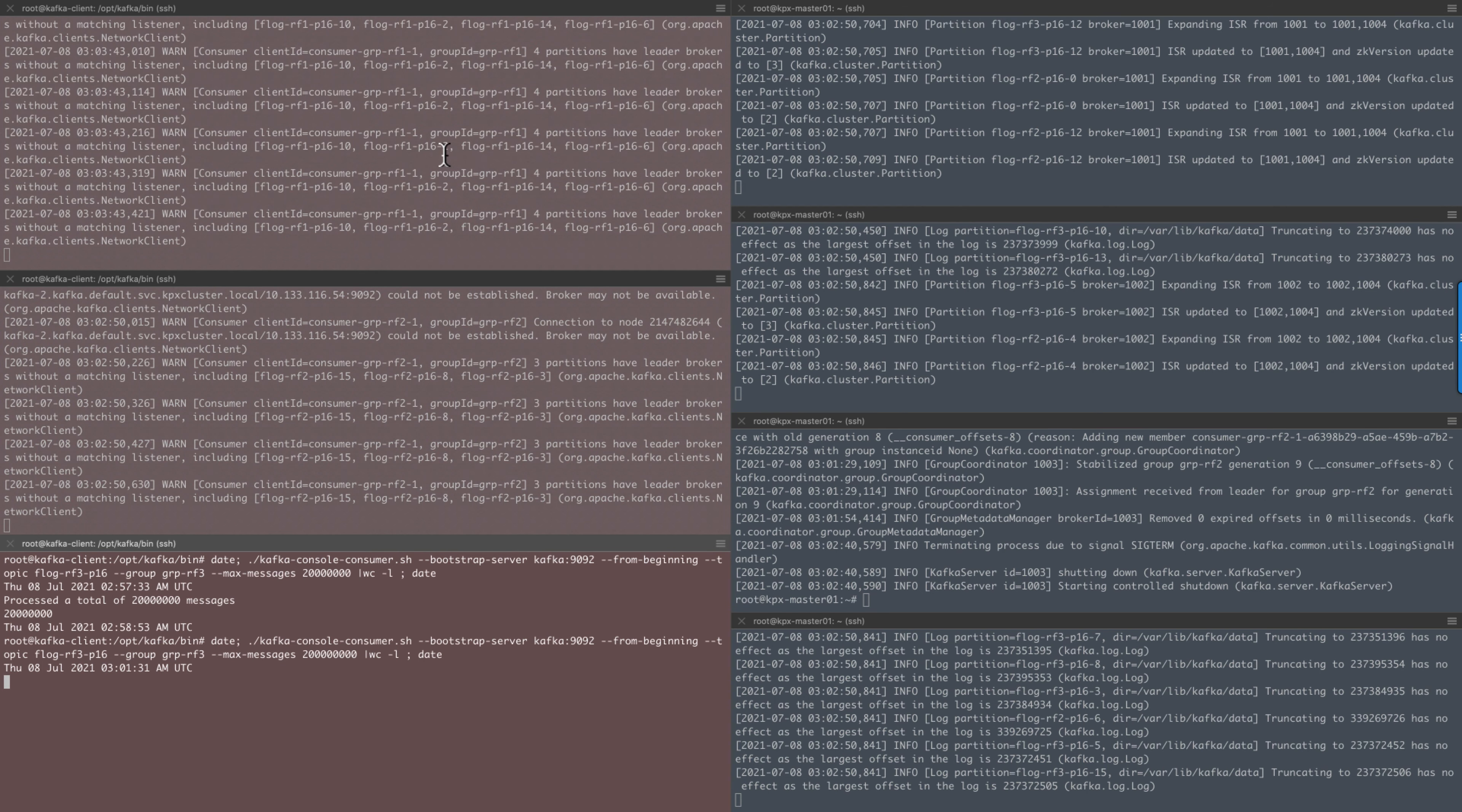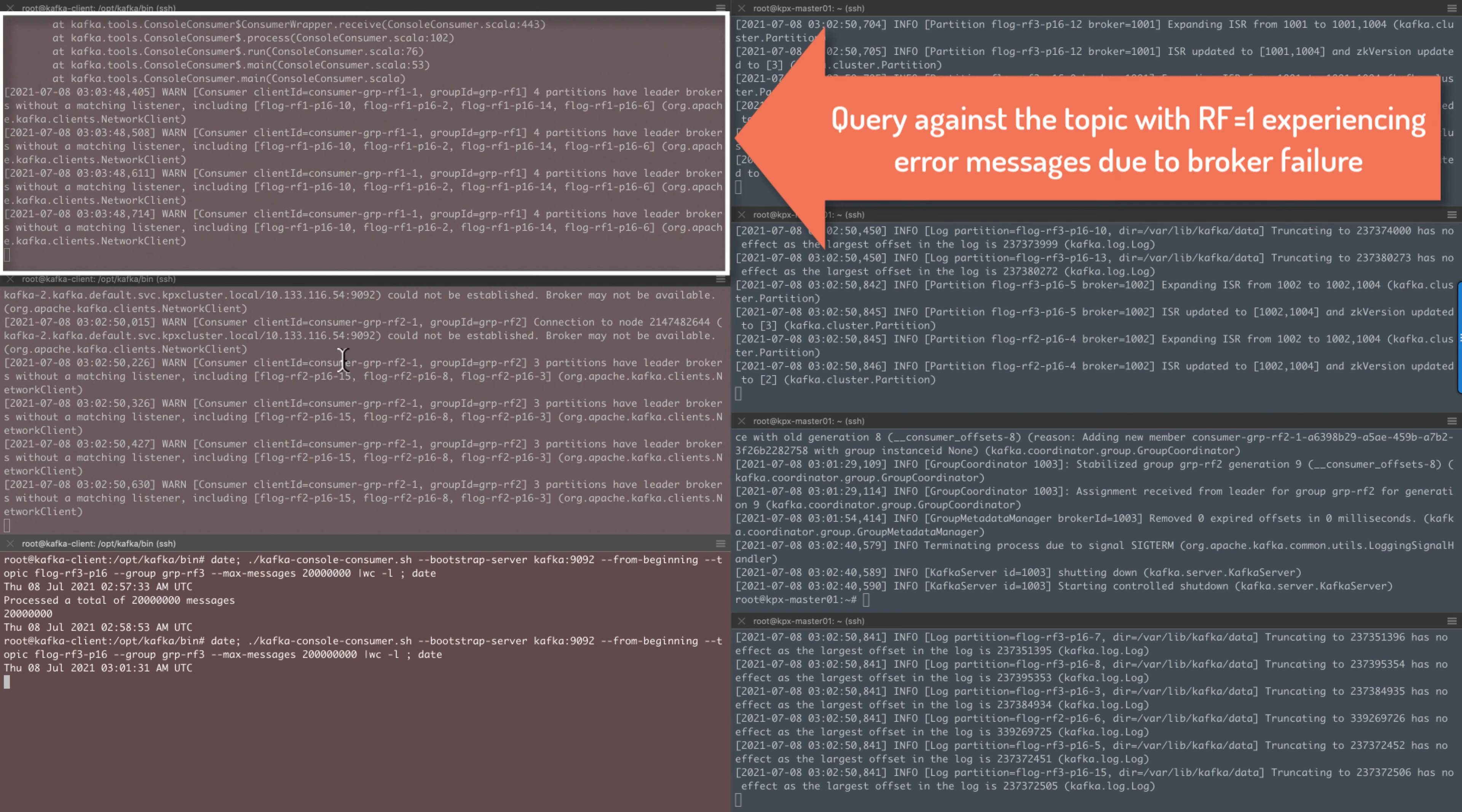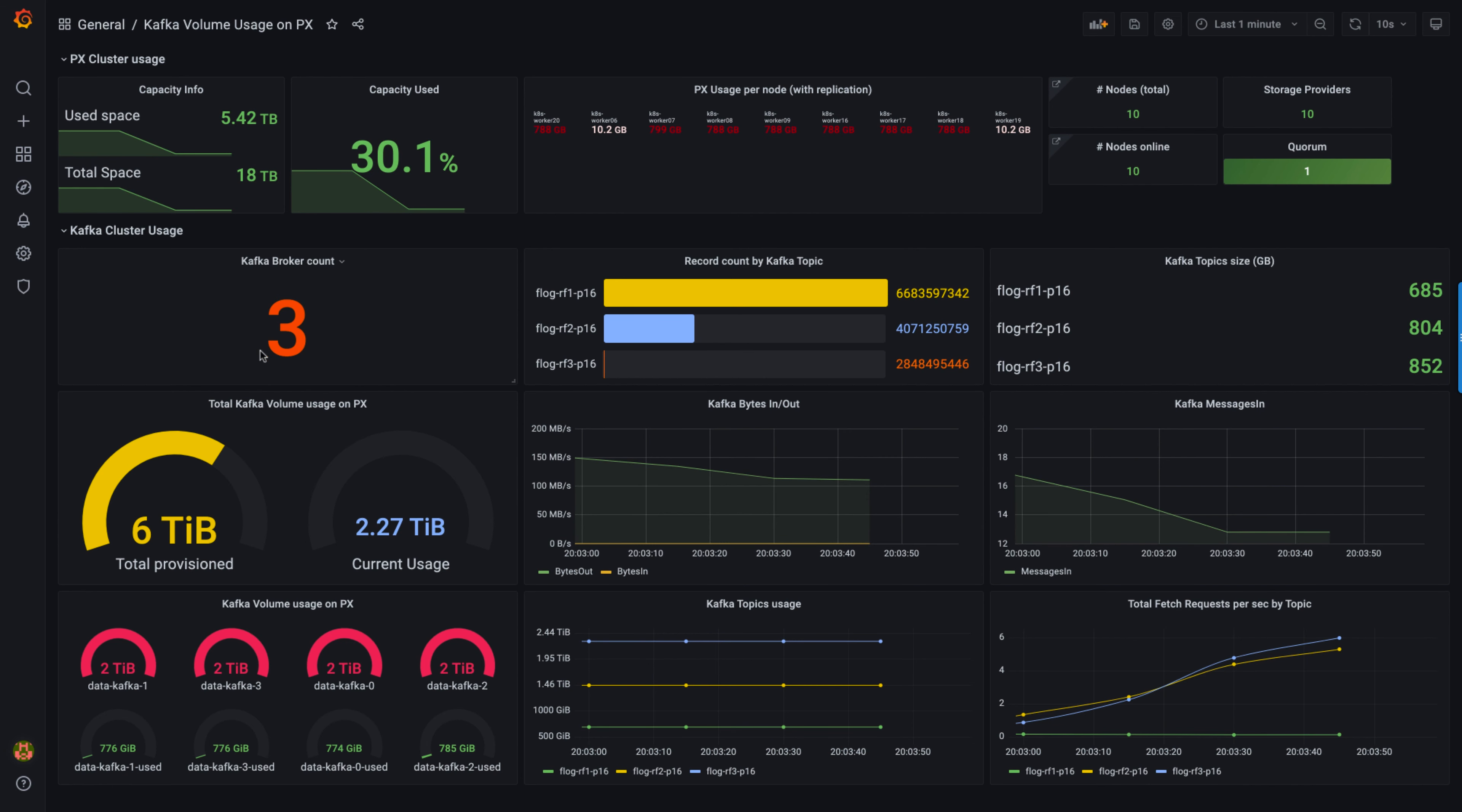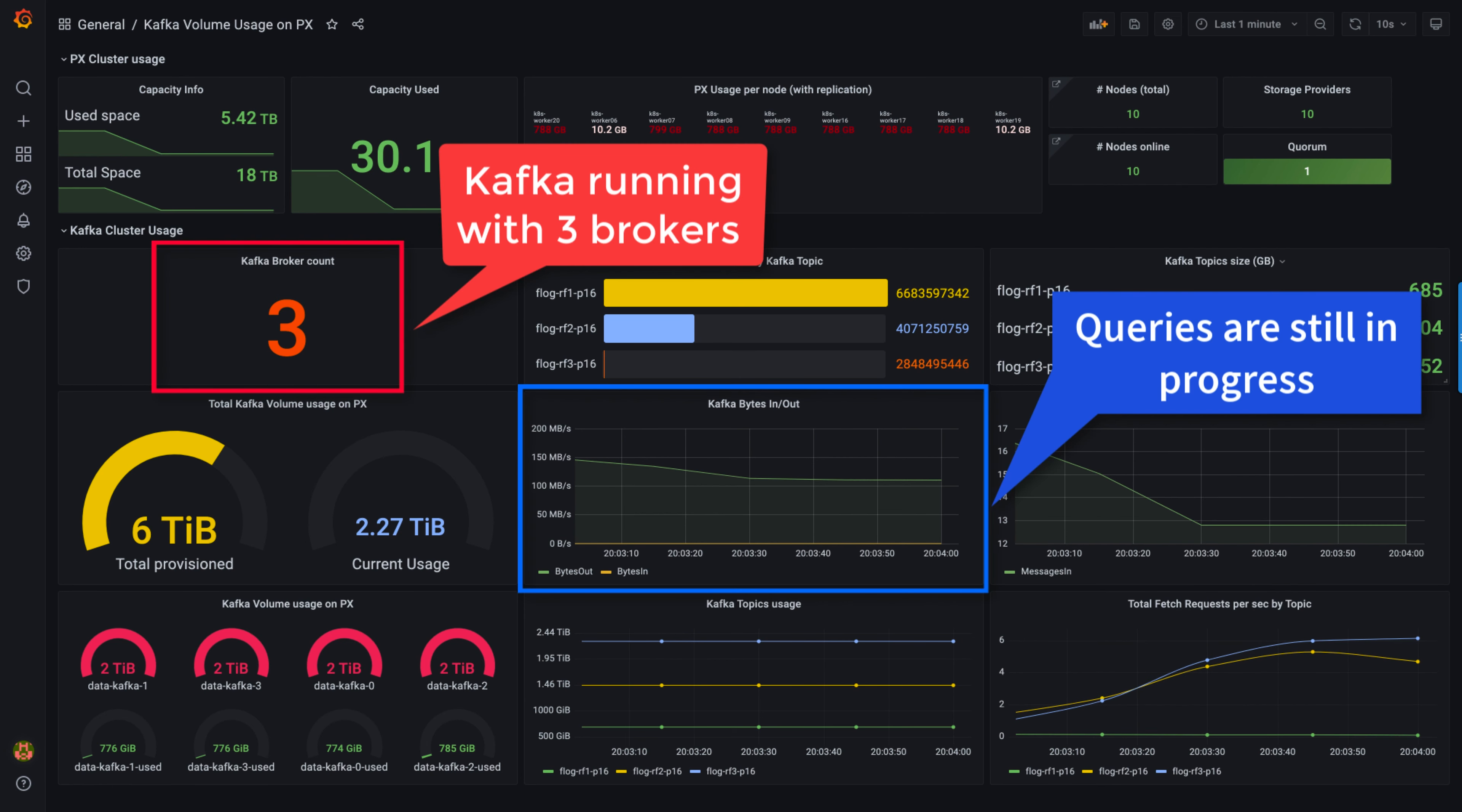We immediately see various error messages on the client running a query against a topic that has a single replication factor because of the node failure. The other two clients are running without any issues because of the availability of the second replica data at Kafka level.